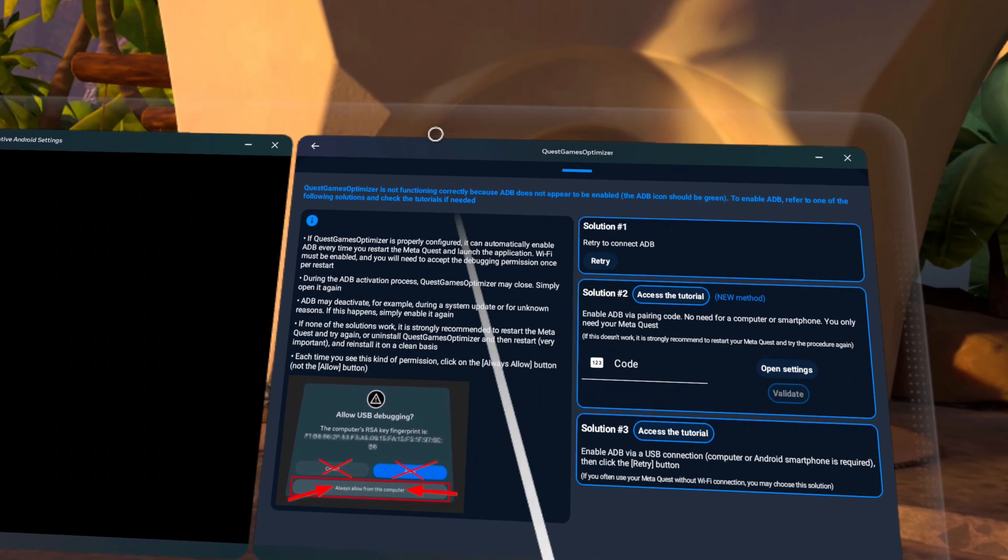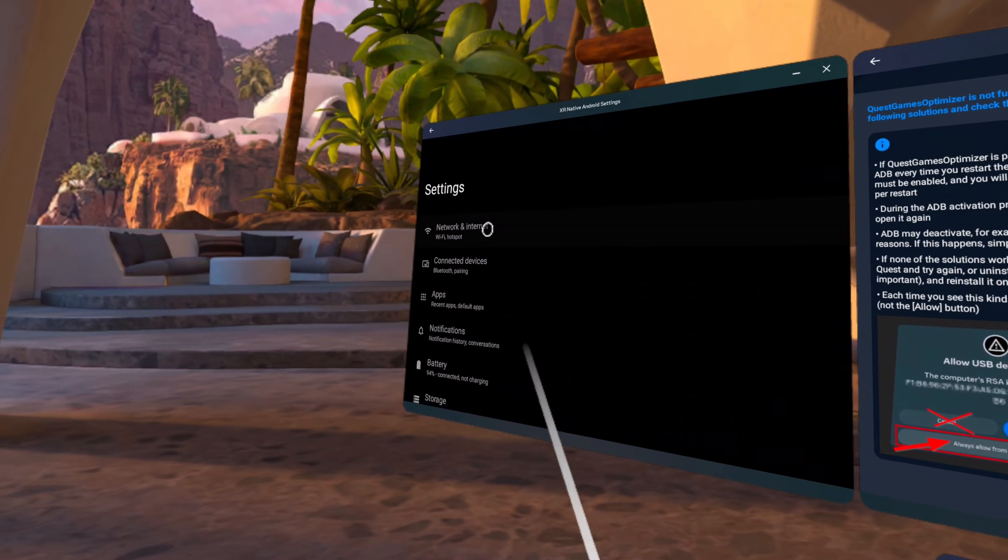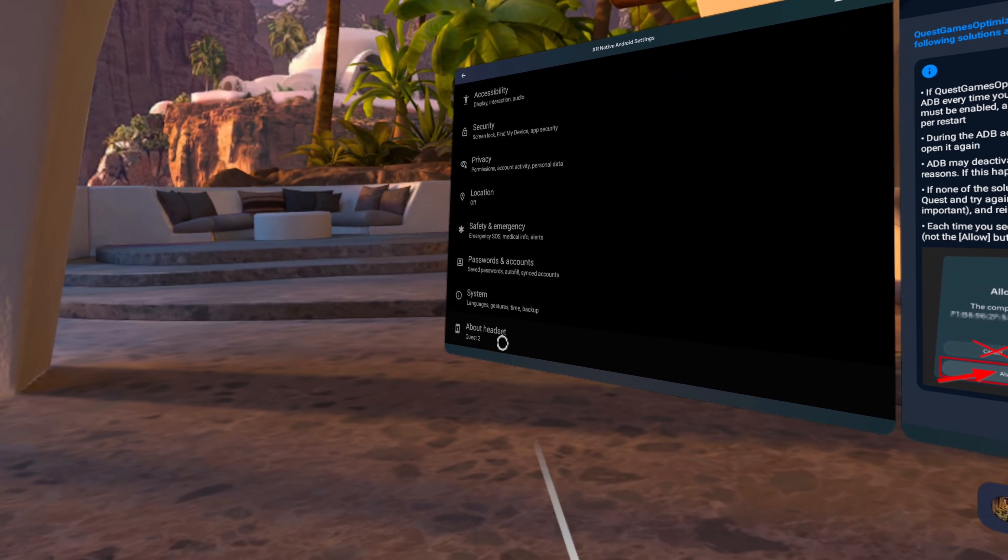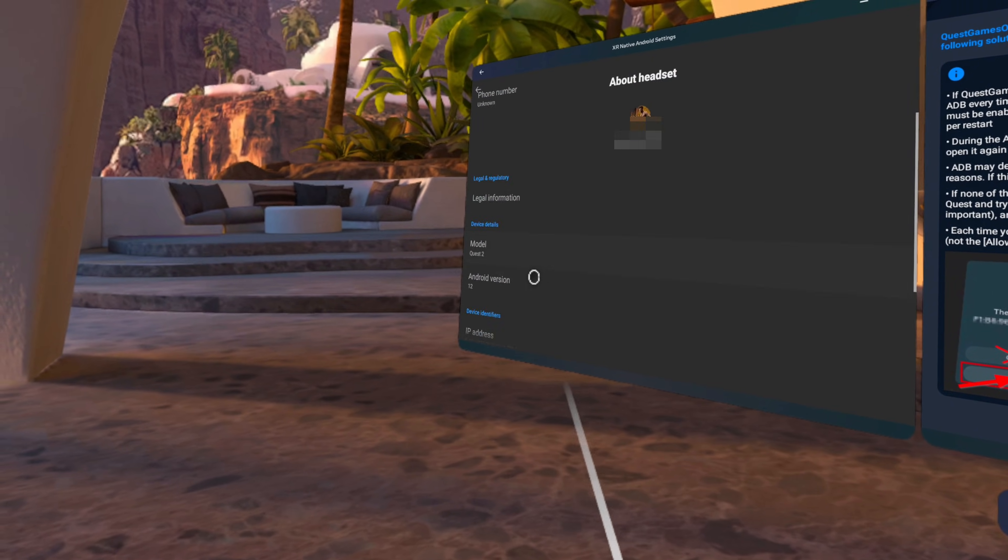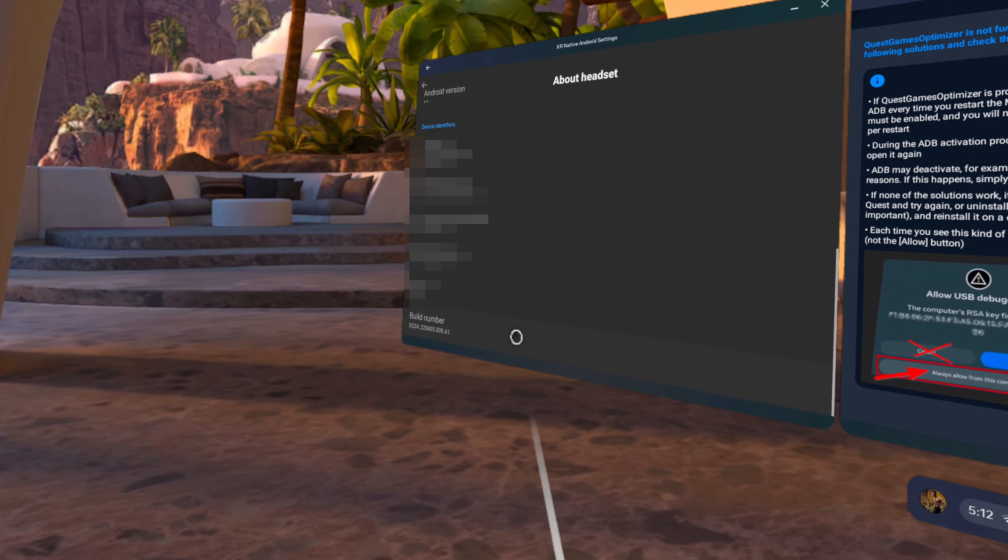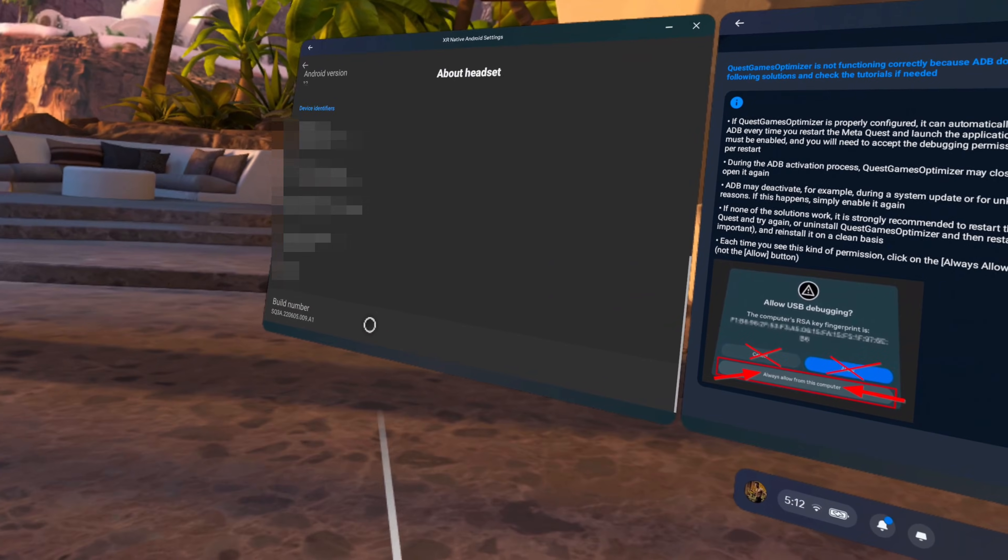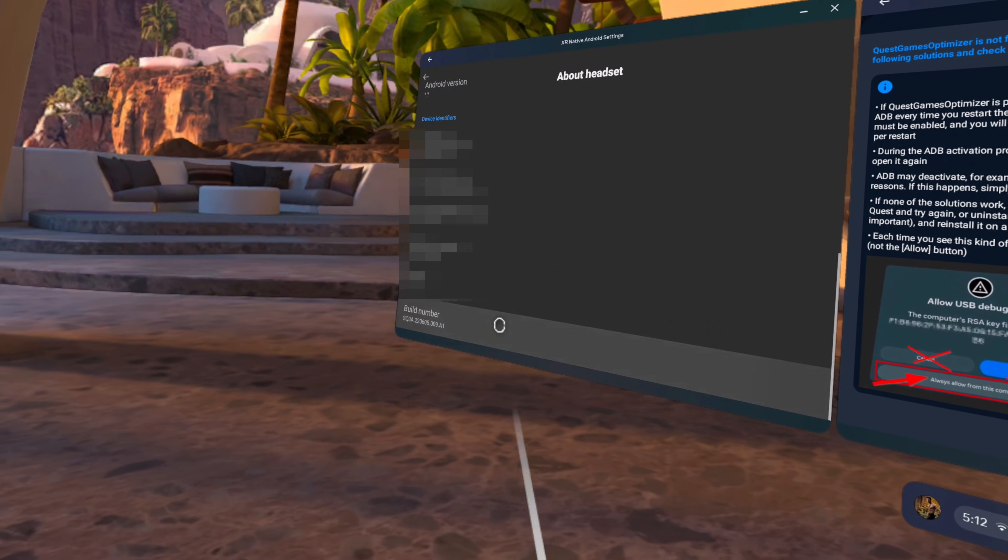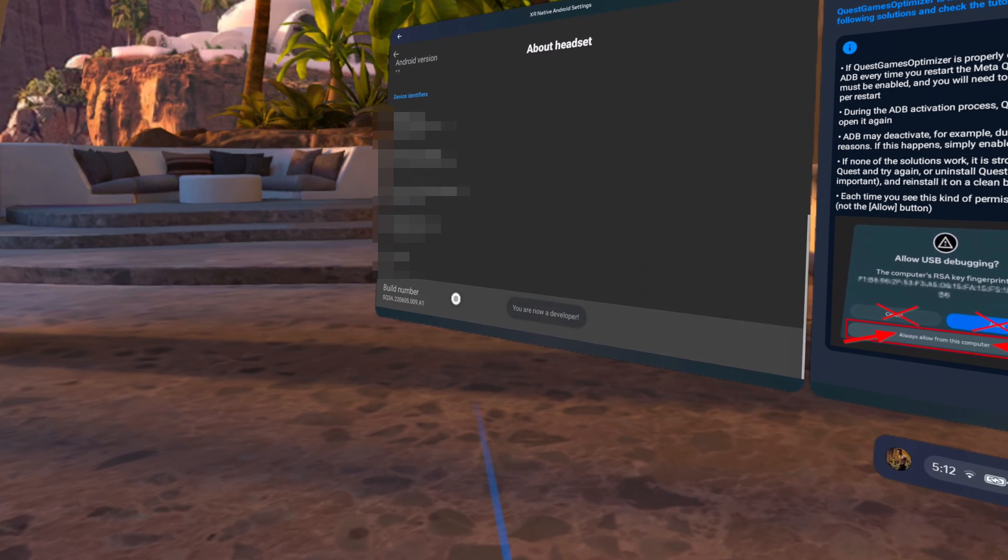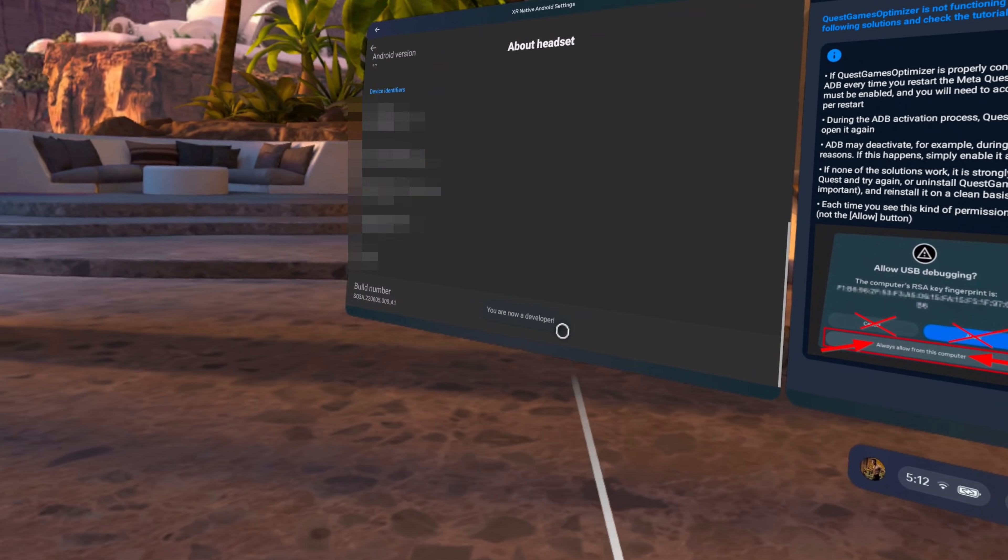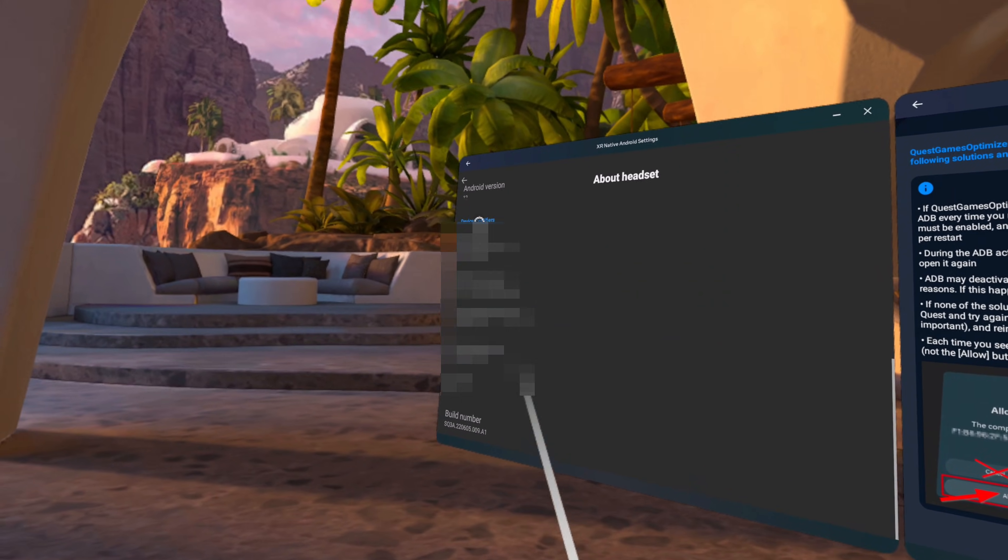Over in our settings window, we're going to scroll all the way down to about headset. Click on that, then scroll all the way down to the bottom of the menu again to build number. And we're going to click on this, I think six or seven times to enable developer mode. So one, two, three, four, five, six, seven, eight, nine, 10. Okay, so maybe it's more like 10 times. Anyway, once you've done it, you'll get a pop-up telling you, you are now a developer.